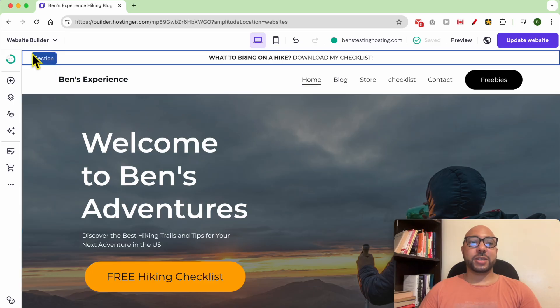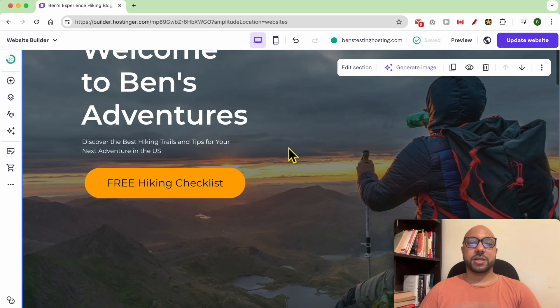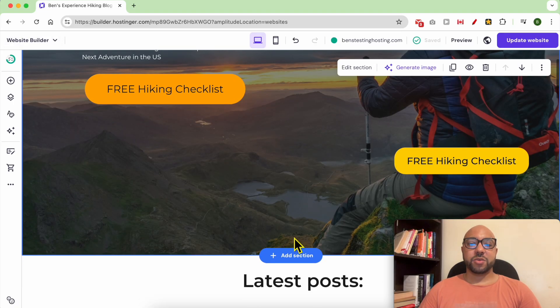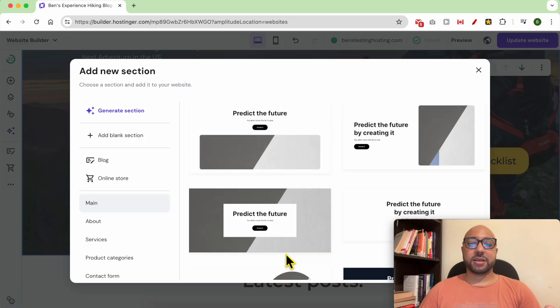Hey everyone, welcome to Ben's Experience. In this video I will show you how to add an image gallery in Hostinger Website Builder. I am now inside Hostinger Website Builder. Before showing you how to add an image gallery, let's add a blank section first.